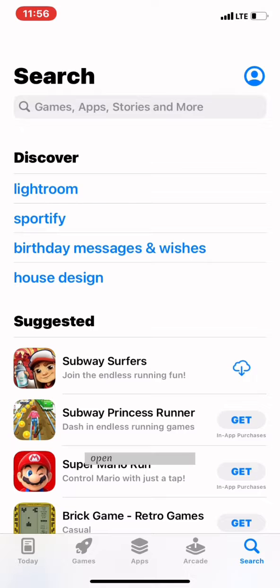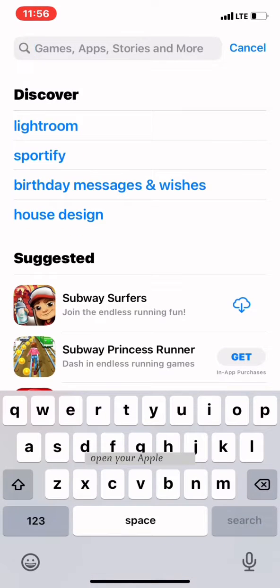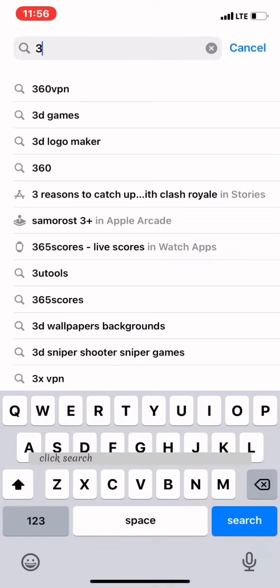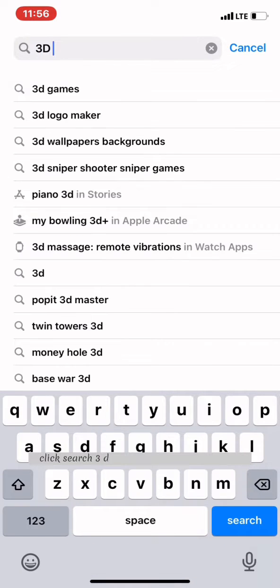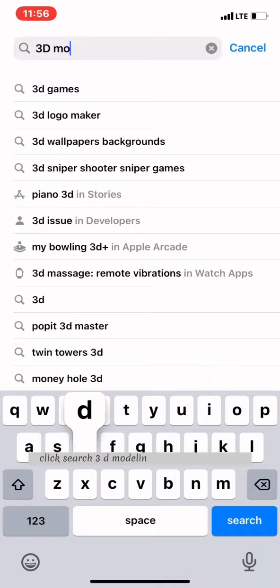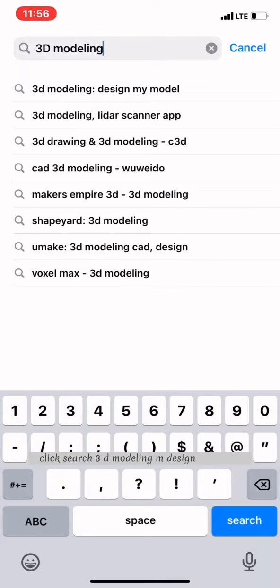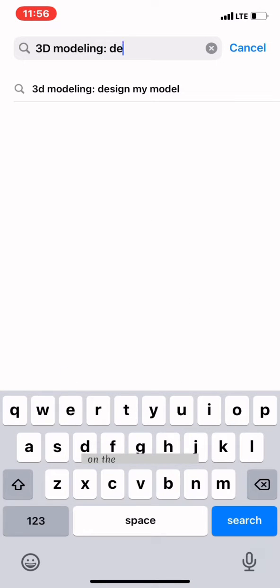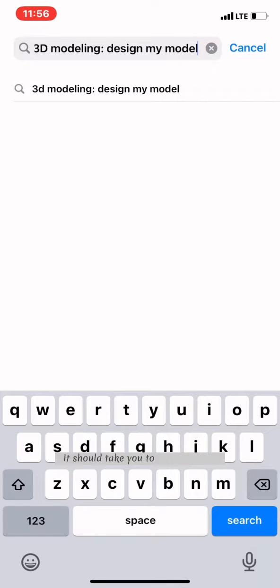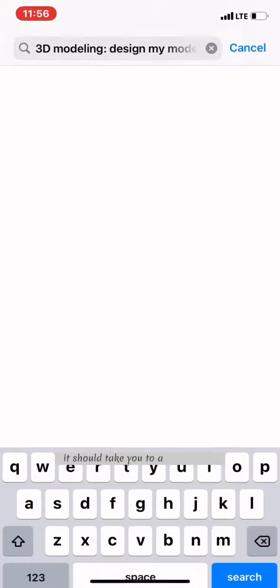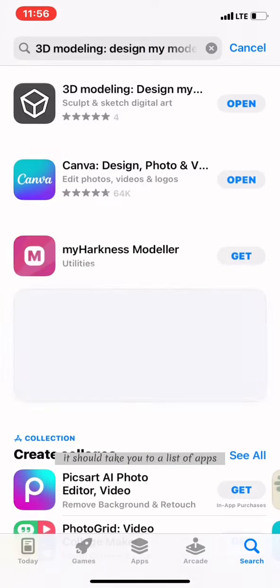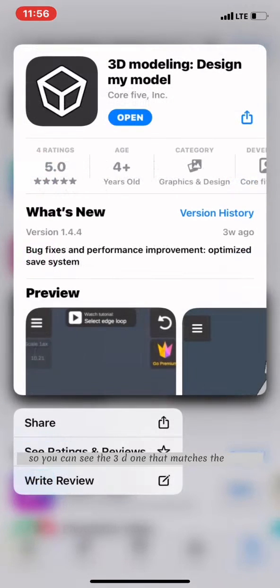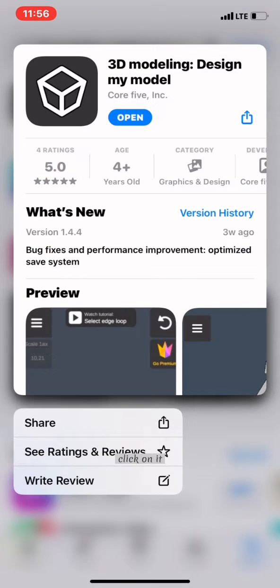Open your App Store, click search, and type '3D modeling my design my model' in the search bar. This should take you to a list of apps. You can see the one that matches the name—click on it.